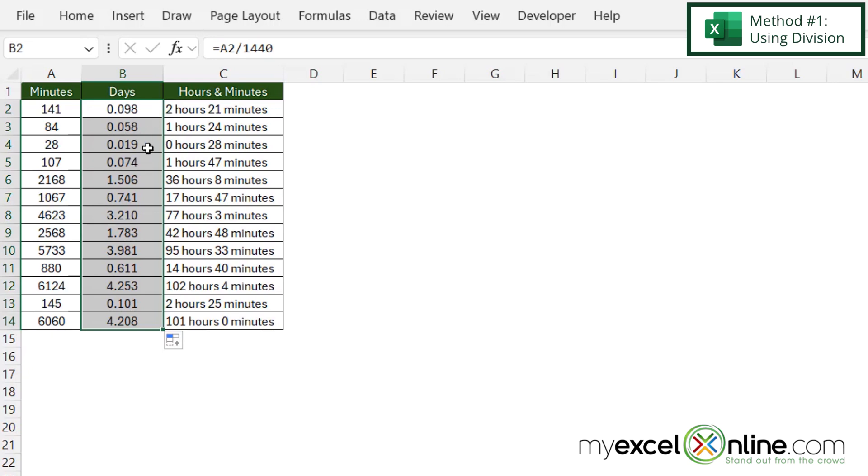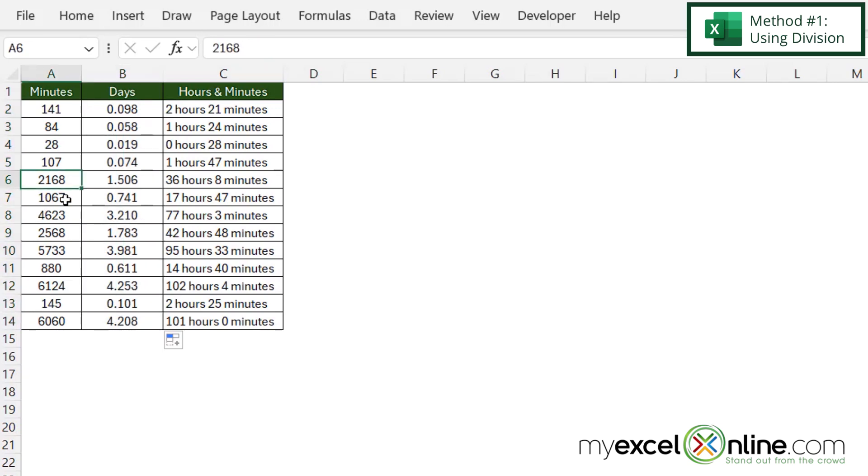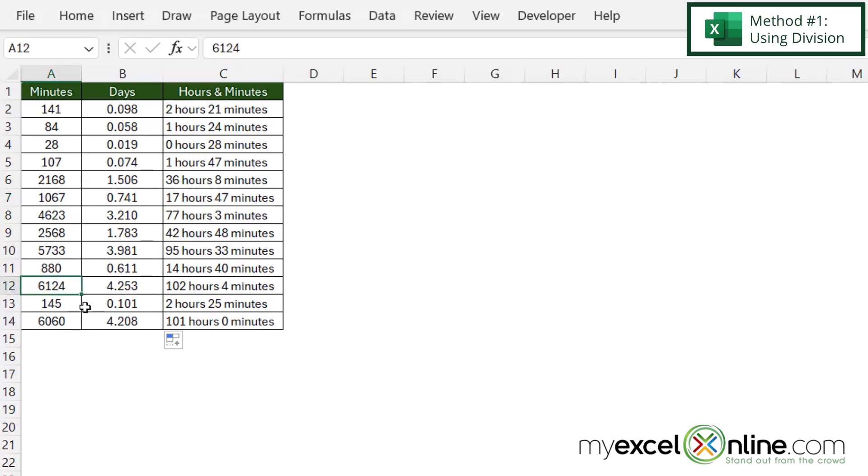Let's spot check a couple of these. If 1440 is the total minutes in a day, then 2168 should be over a day because it's more than 1440, and it is. This 1067 should be close to a day, and this number right here should be about four days. So this is correct.